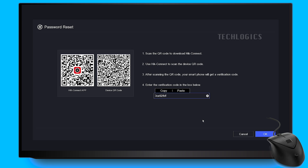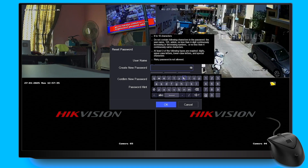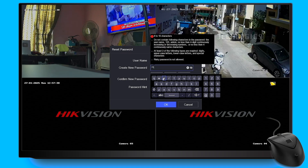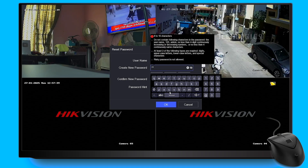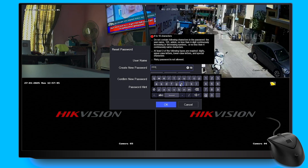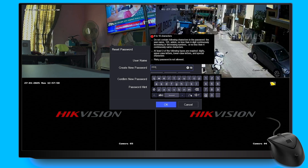To create your new password, enter it twice in the fields provided. Make sure your password is strong by including a combination of uppercase, lowercase, numbers and special symbols. This combination helps enhance security and makes it harder for unauthorized users to access your device.